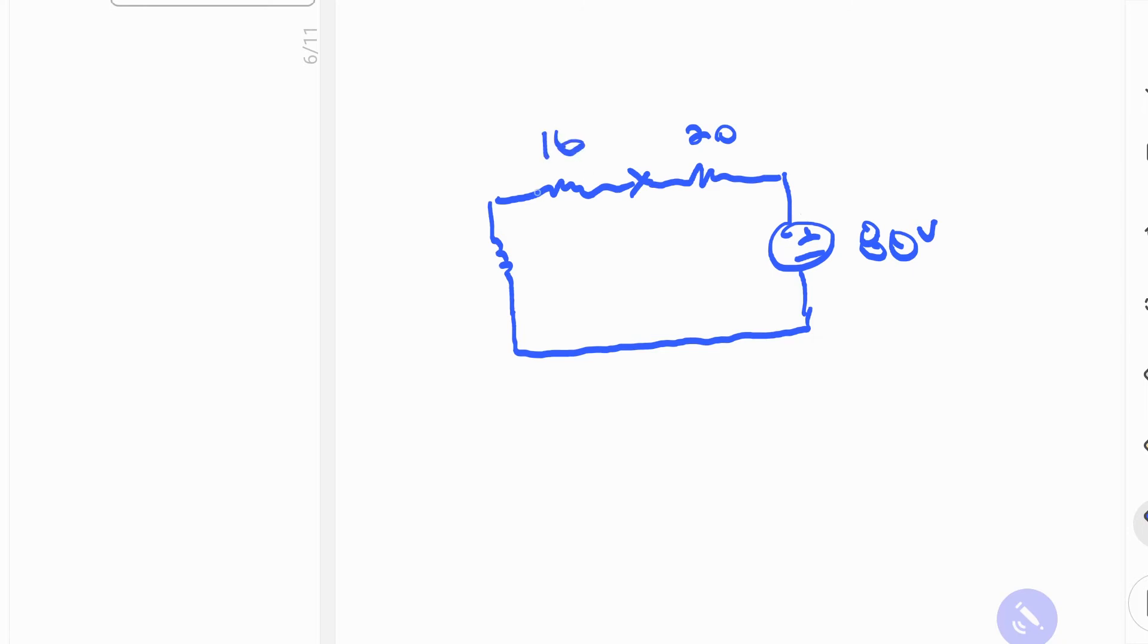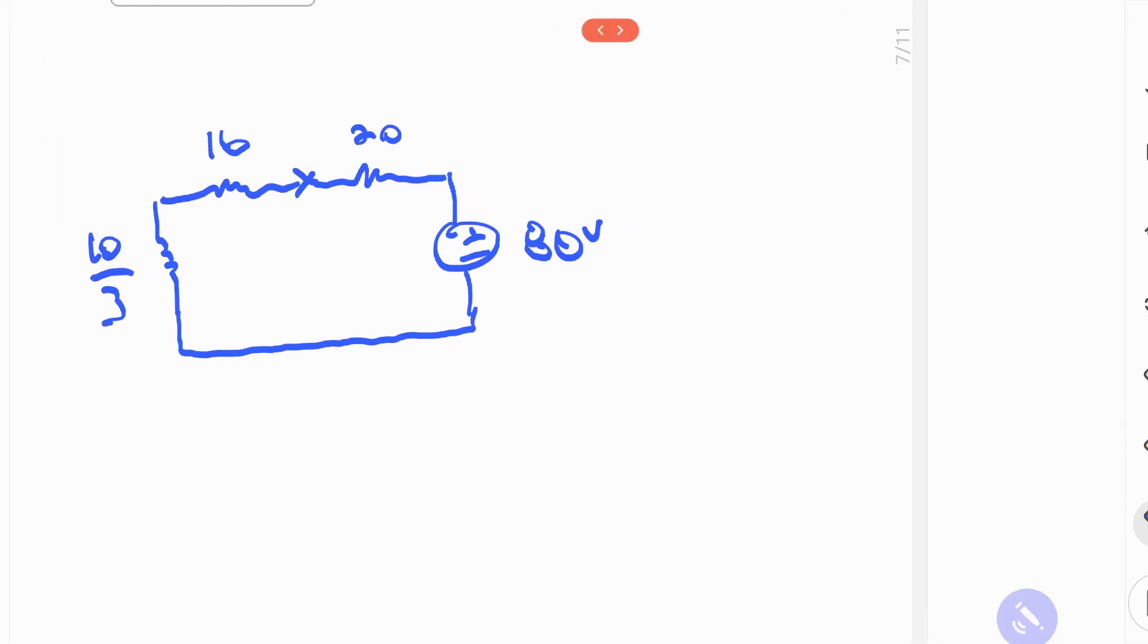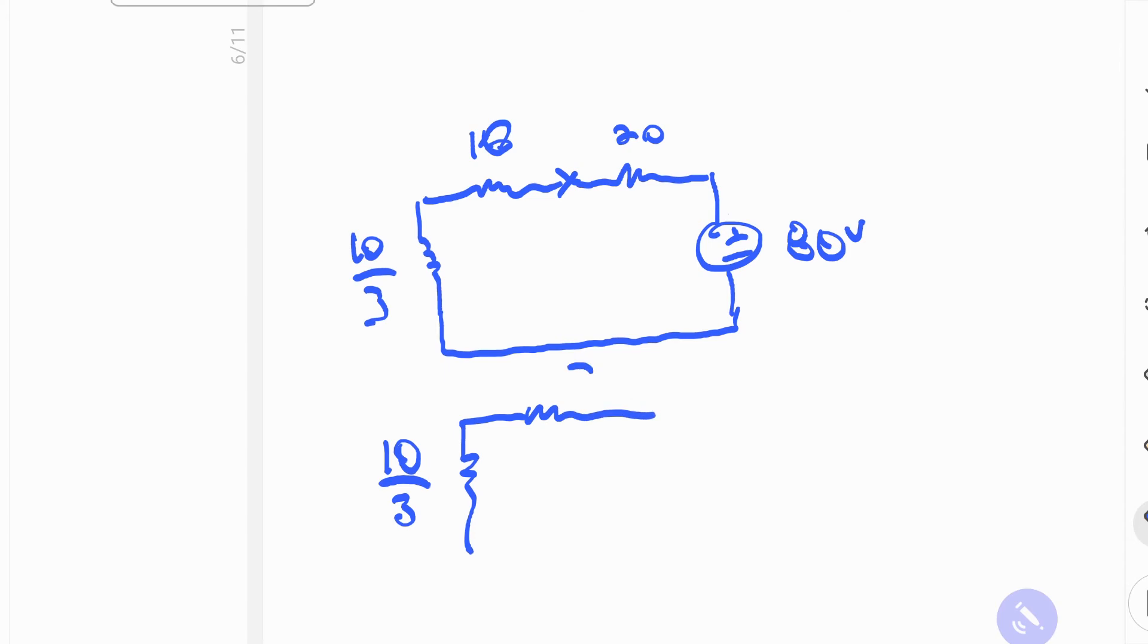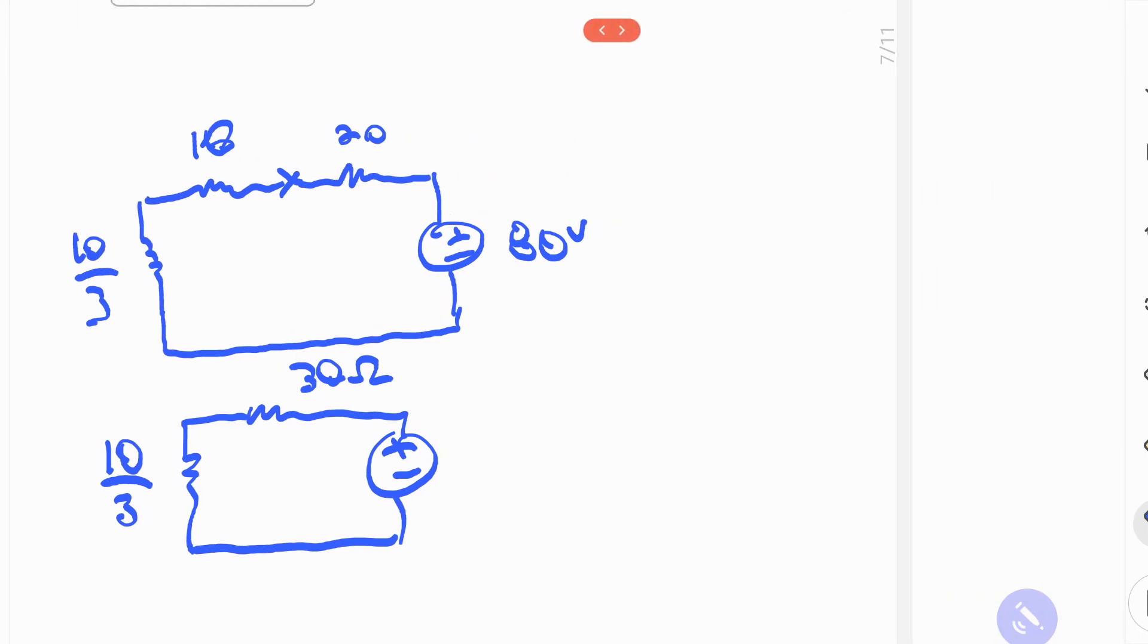So then I have 10 ohms there, and I have my 10 over 3. So now this circuit is starting to look a little bit more simple. I can add these two in series. So I get 10 over 3, and we have 30 ohms there, and my Thevenin voltage.